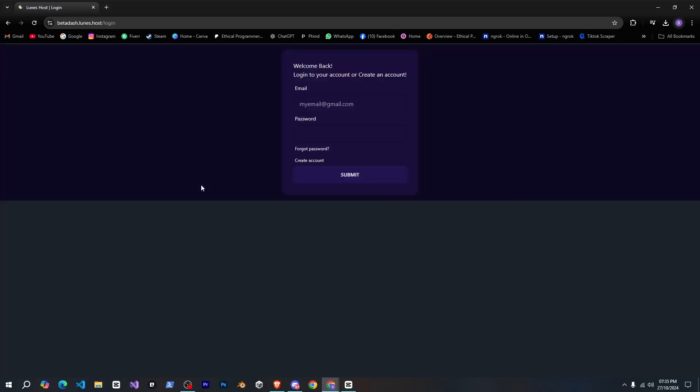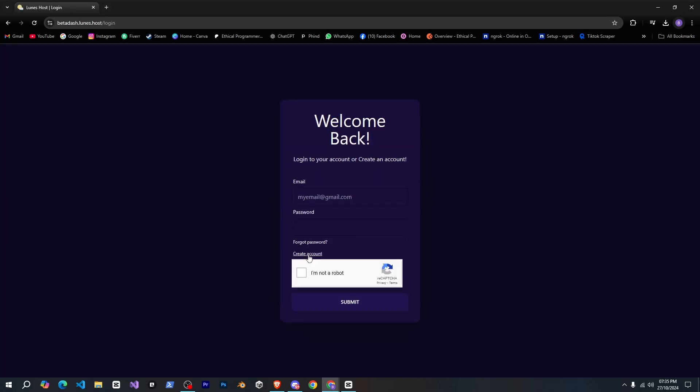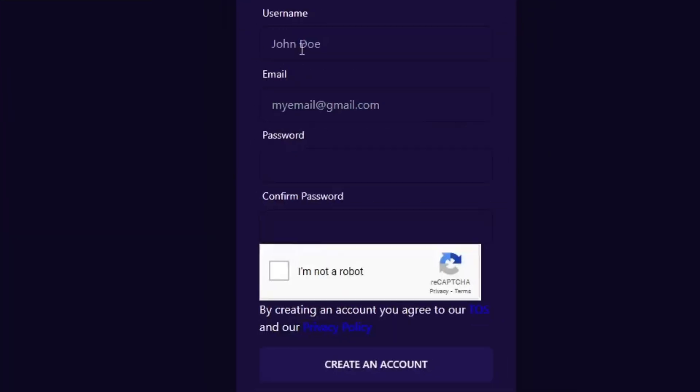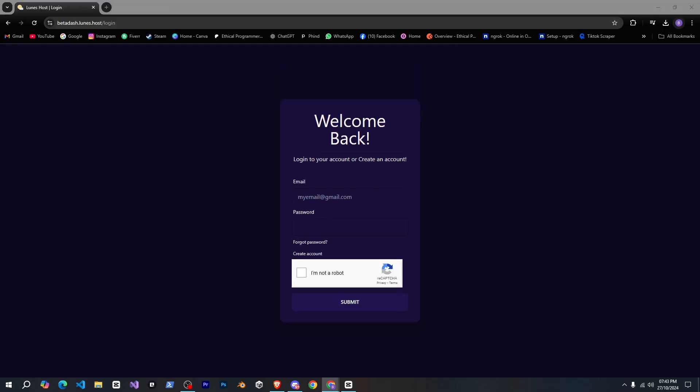Now, let's select the free plan, and if you don't have an account, just click here to quickly create a new one. Alright, so now I've created my account.